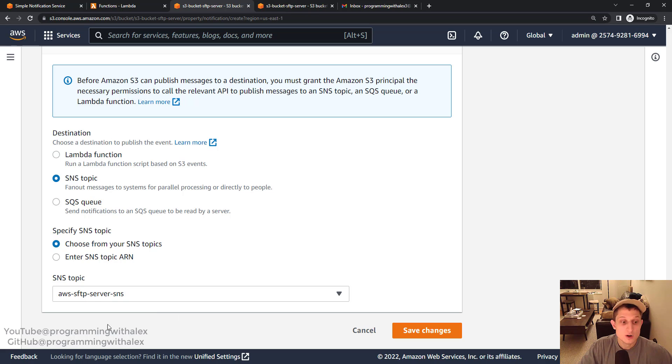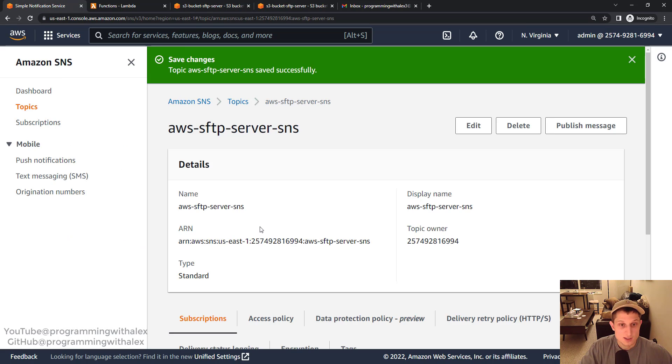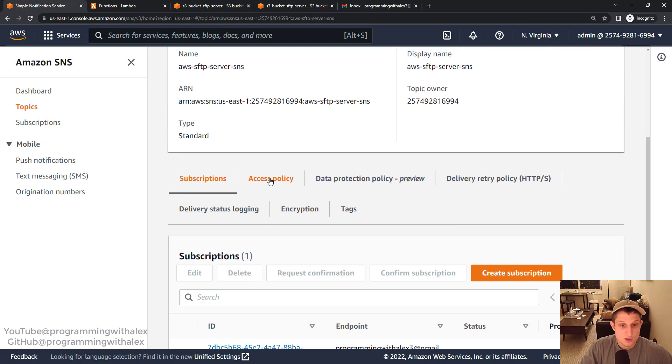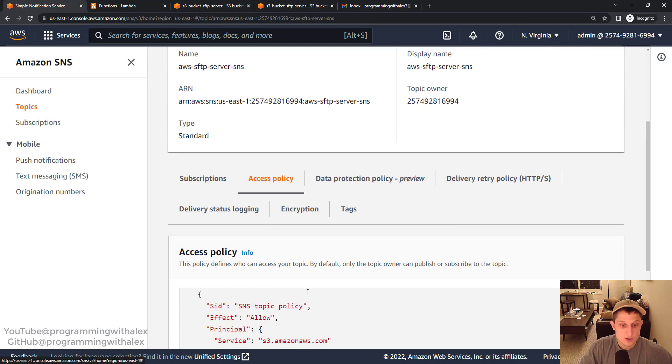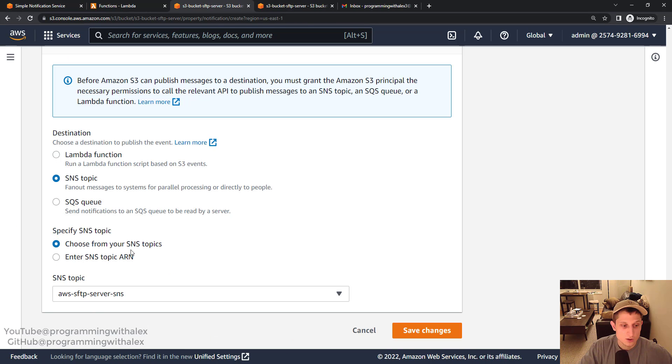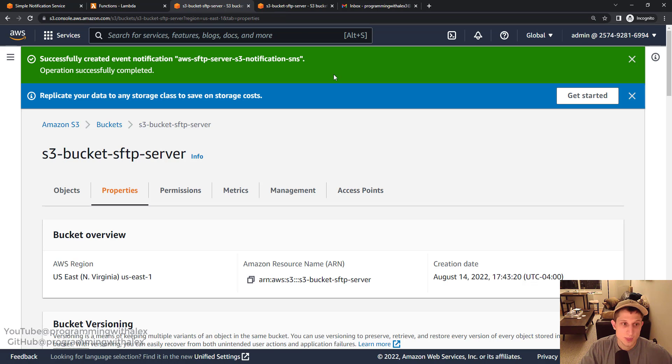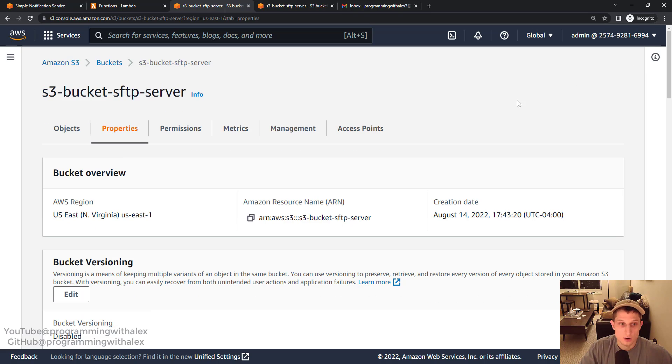Now we're going to click save changes. Now if you get a red box here saying it wasn't able to, I recommend going back to SNS, checking your access policy and make sure everything is correct here. Because if it's not, you will not be able to select this SNS topic. So click save changes. It was created. All good.